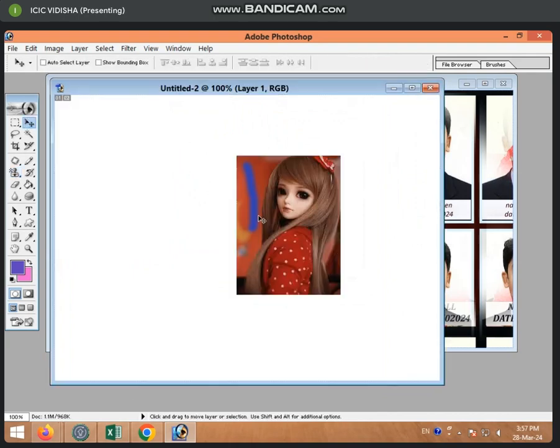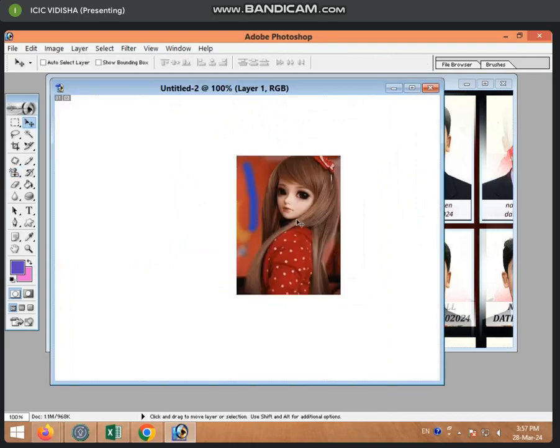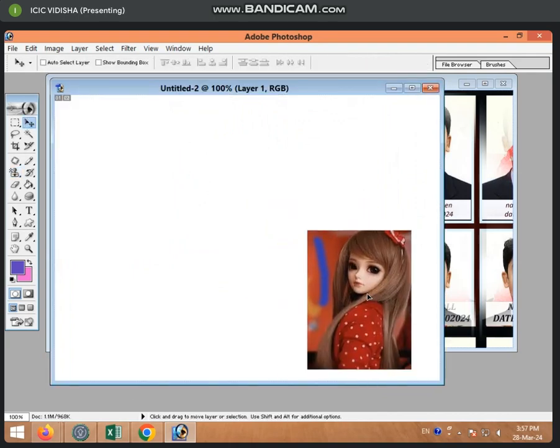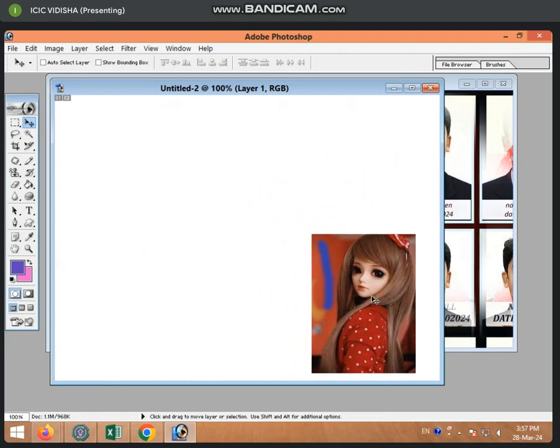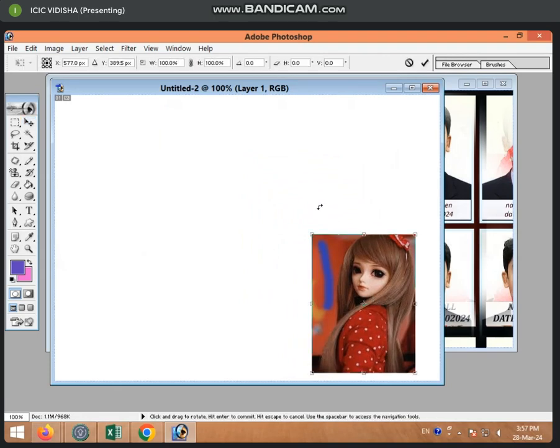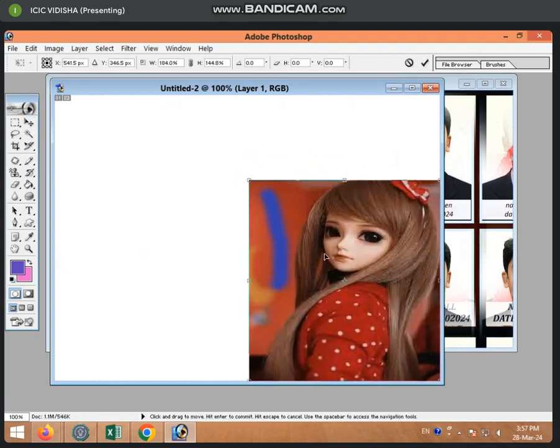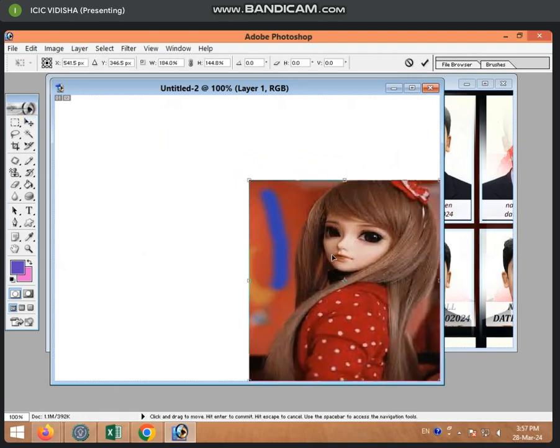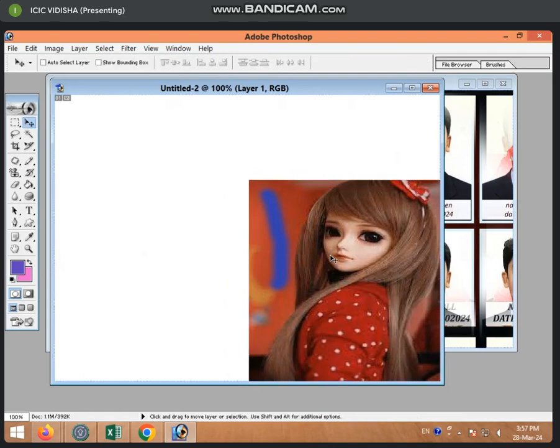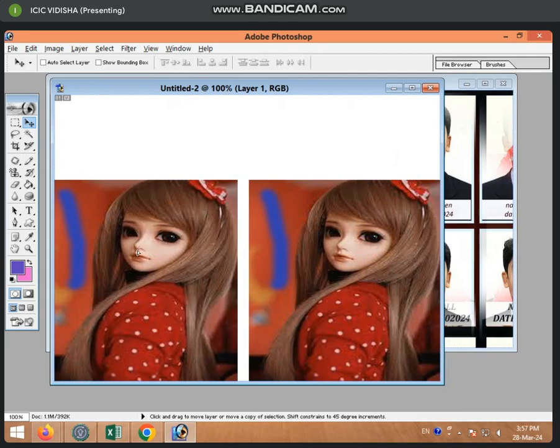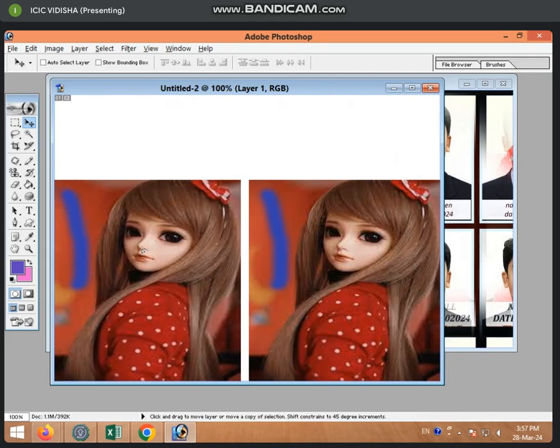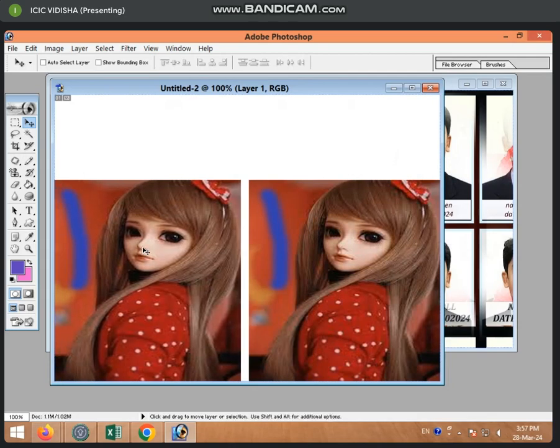We have taken this picture in this page with Ctrl-T. We have selected this small and small, and enter. After adding to enter, we have placed a duplicate and created a duplicate.